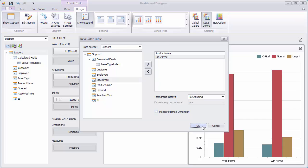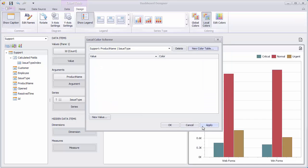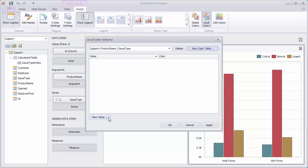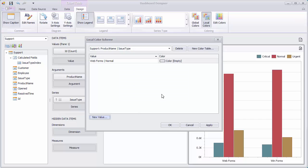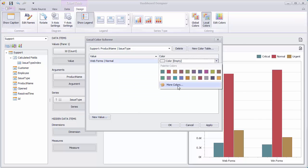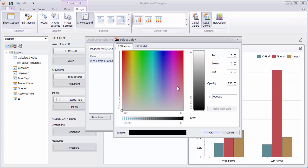Then, add a new value corresponding to the combination of the web forms and normal values. Click OK and specify the custom color in the Select Color dialog.